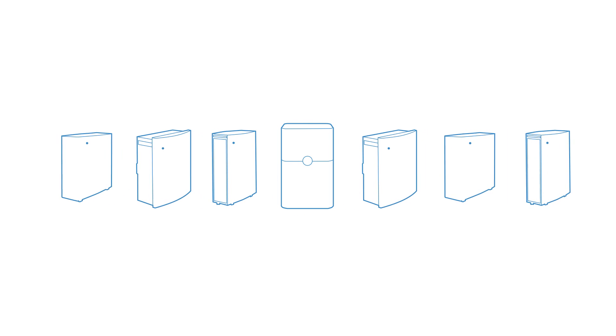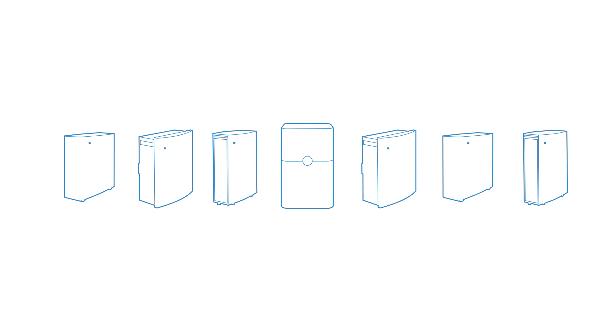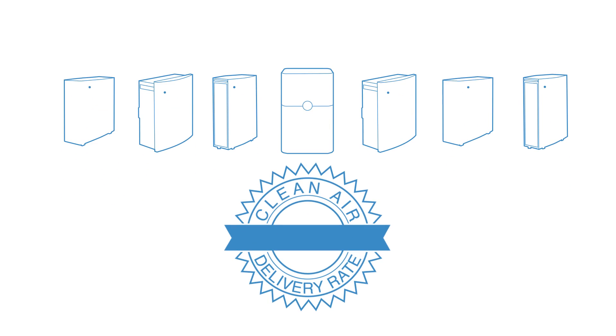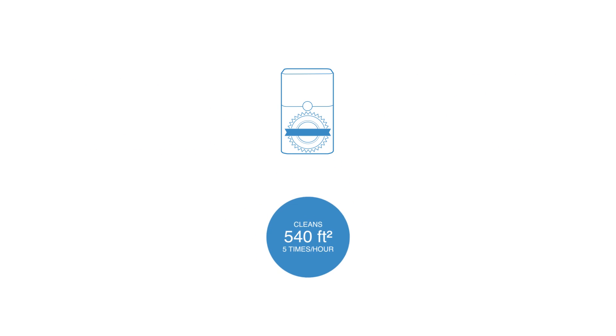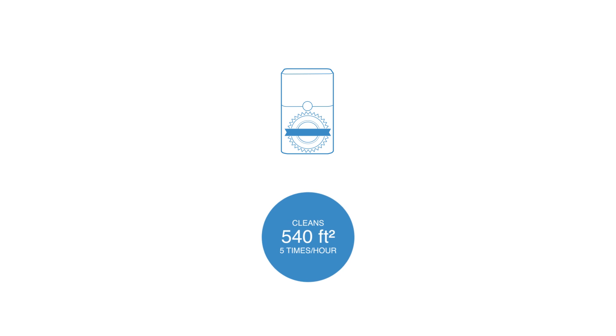Like all the other BluePure family members, the upgraded 211 Plus has an extremely high clean air delivery rate. It cleans the air in a 540 square feet room completely, 5 times per hour.